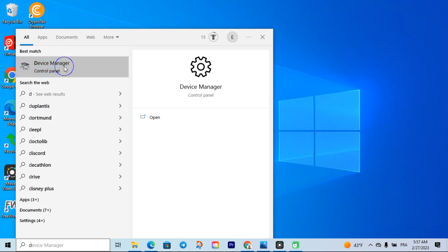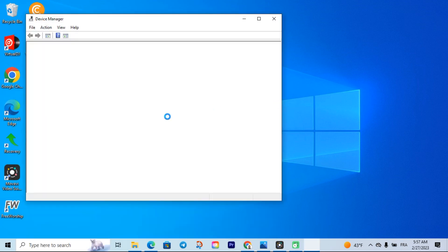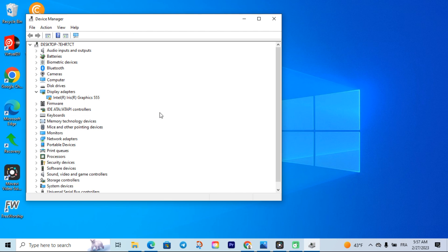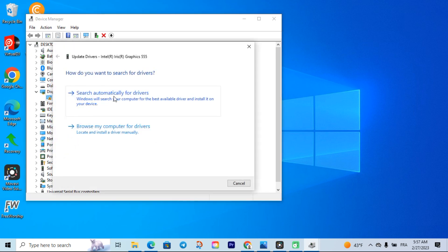Now that I have downloaded the file, the next thing I need to do is go to Device Manager. Once Device Manager opens, click on 'Display Adapters'. It's going to show you the Intel entry — you can see Intel Iris here. Click on it, and then right-click to find the option that says 'Update Driver'. Click on 'Update Driver'.